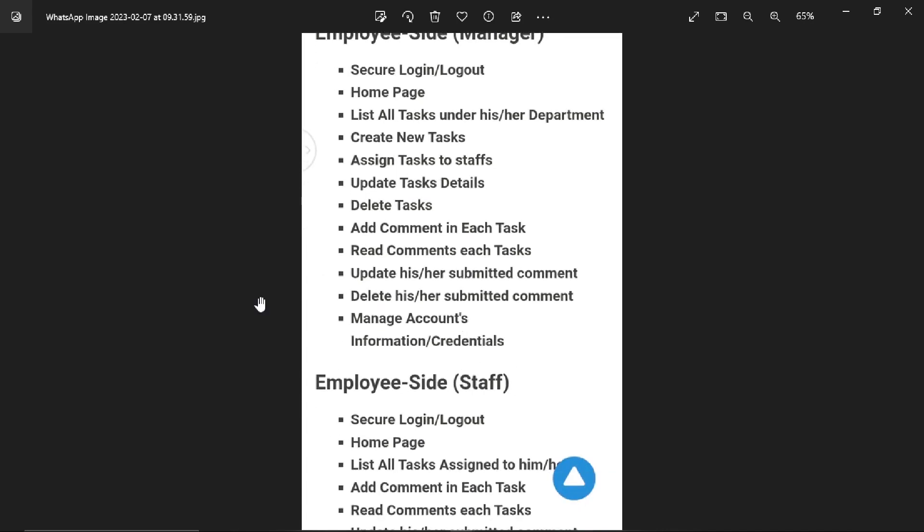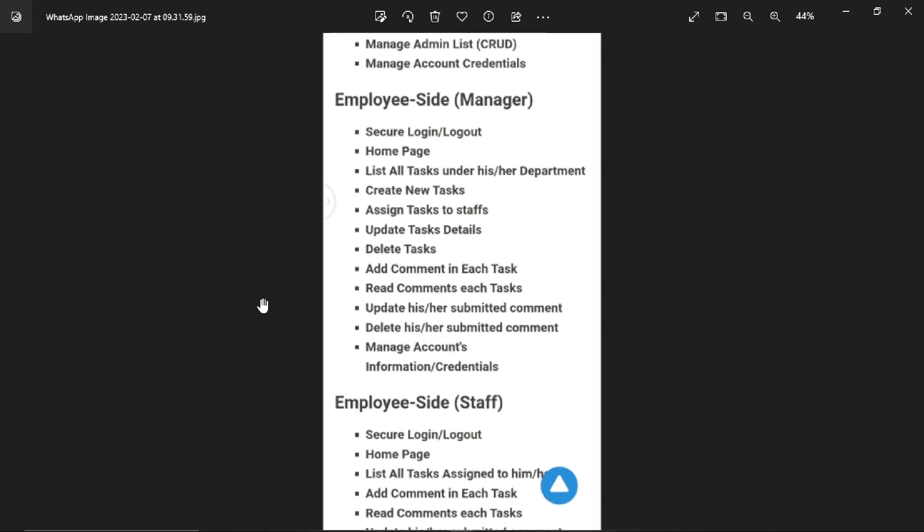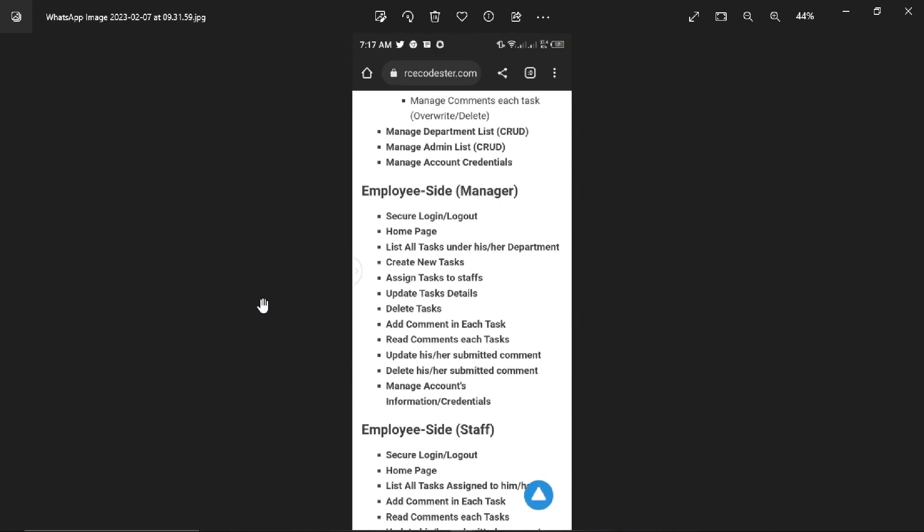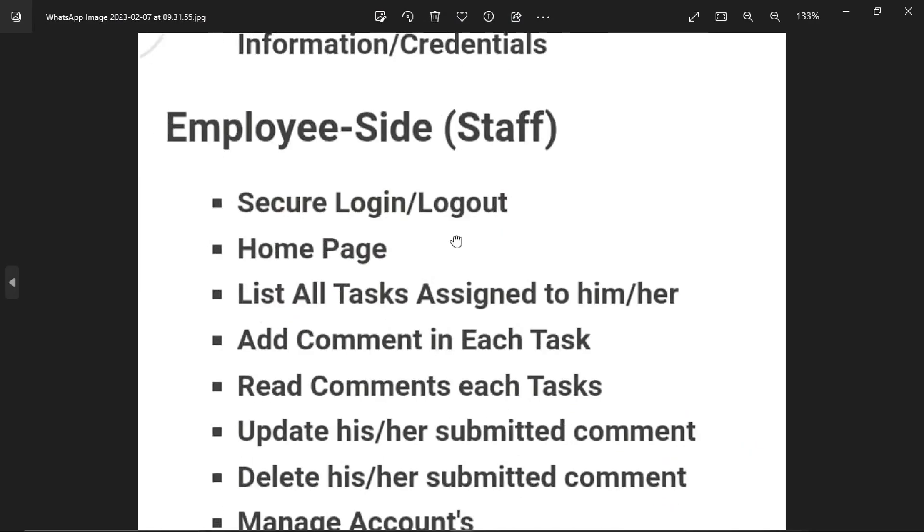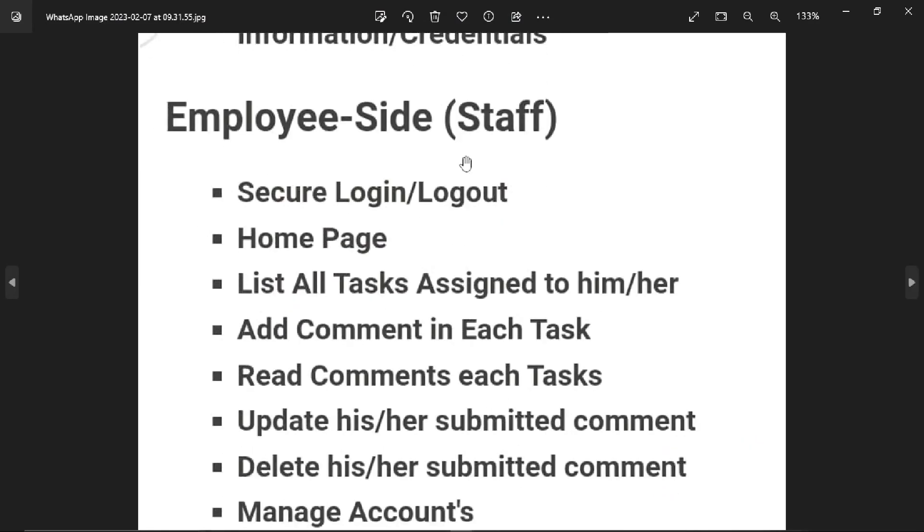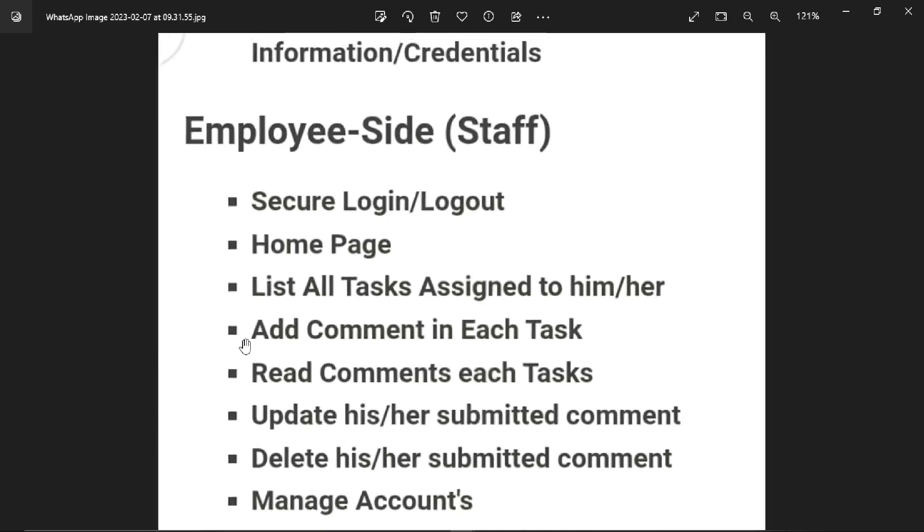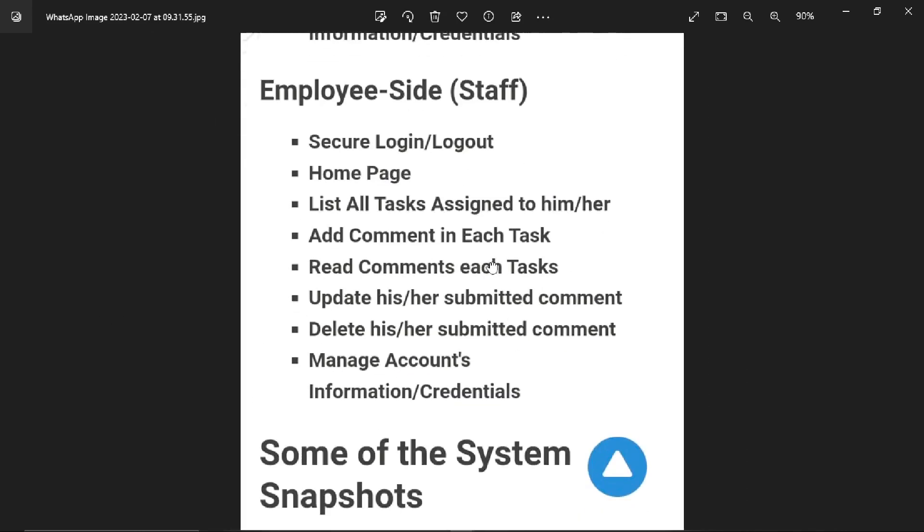The third user type is employee staff site. They have secure login and logout, a home page, and can list all tasks assigned to them, whether male or female employees.